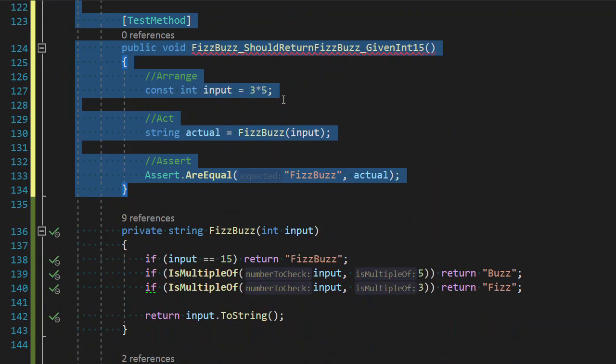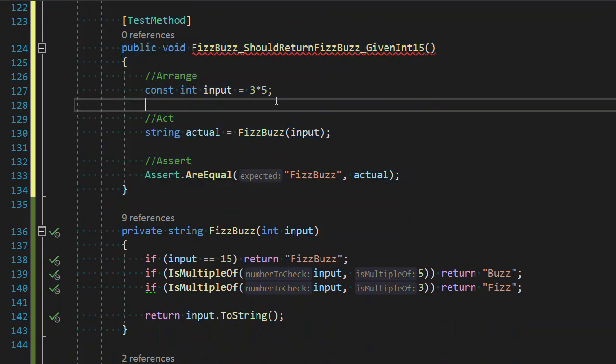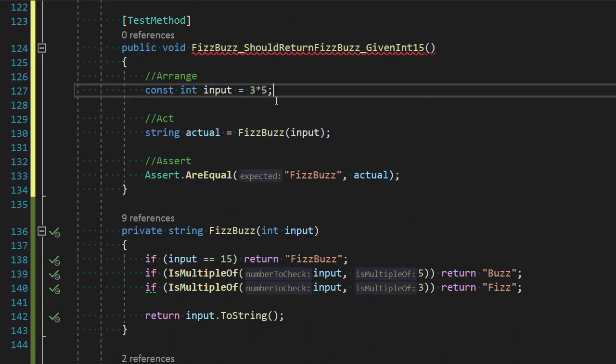And here we want it to be three times five times two. Now this doesn't read clearly. Is it three times five times two? I mean, it equals the same thing. Multiplication is transitive or additive or transitive as one.